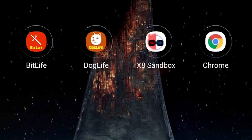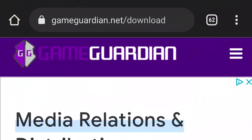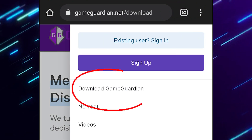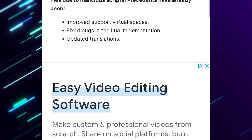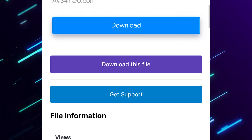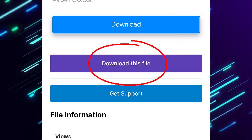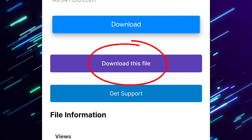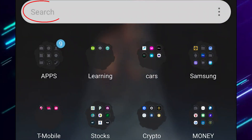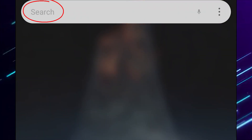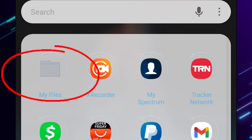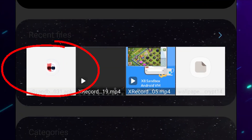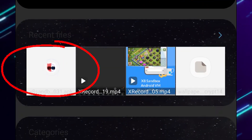Next, head over to the second link in the description. Click on the three lines in the top right corner and scroll down until you see 'Download this file.' Click on that and go ahead and download Game Guardian. Once those two things are downloaded, head over to My Files, go to your recent downloads, and click on each one.